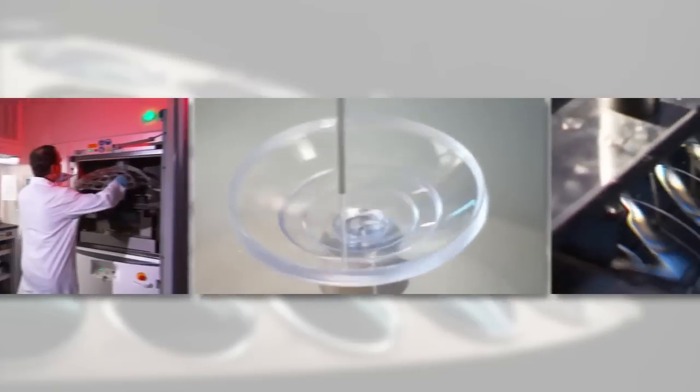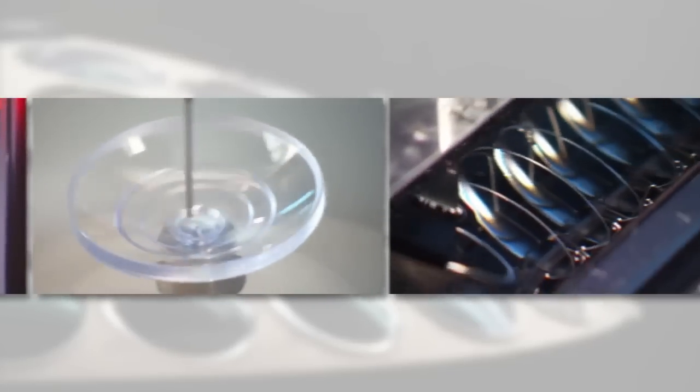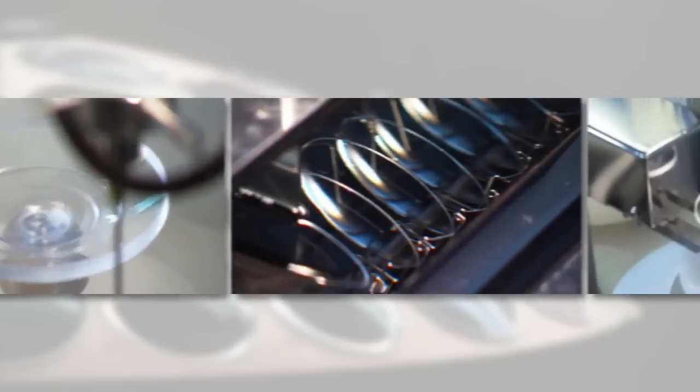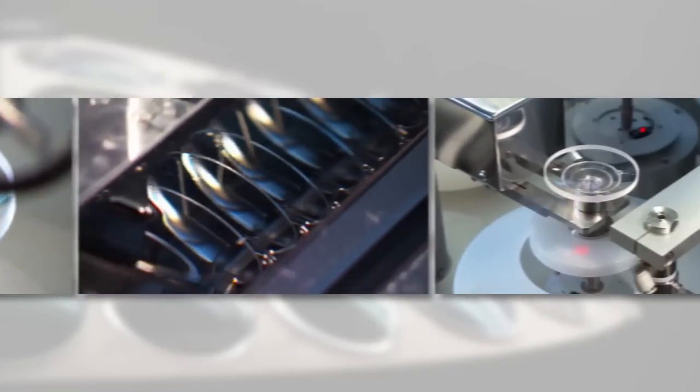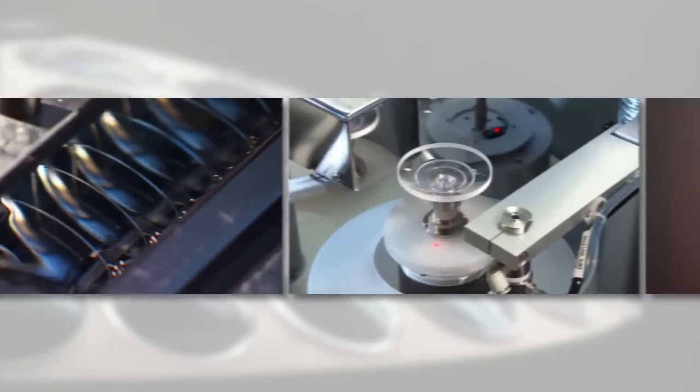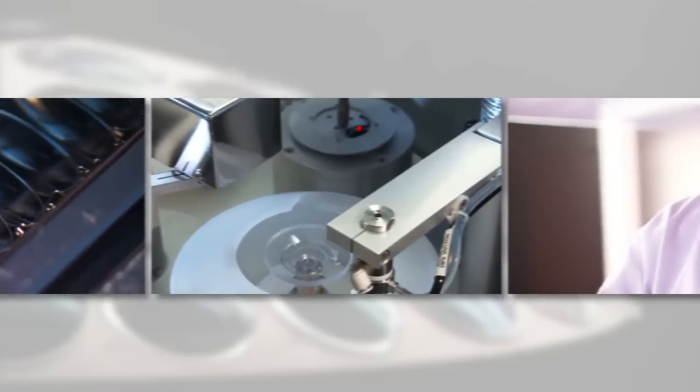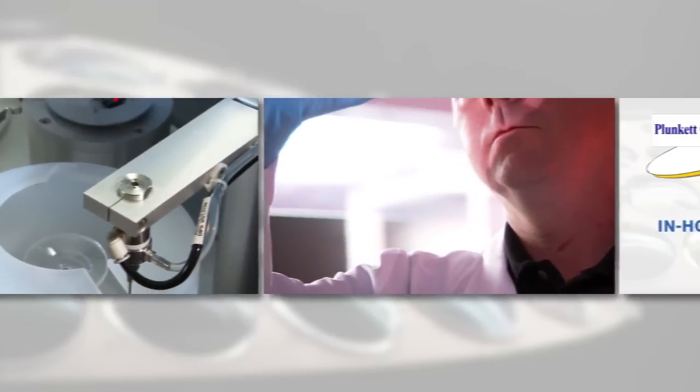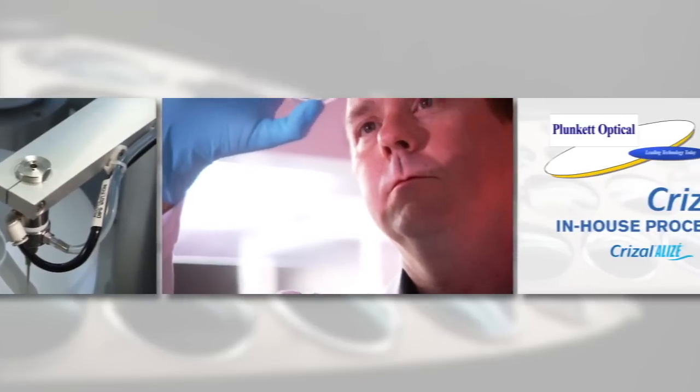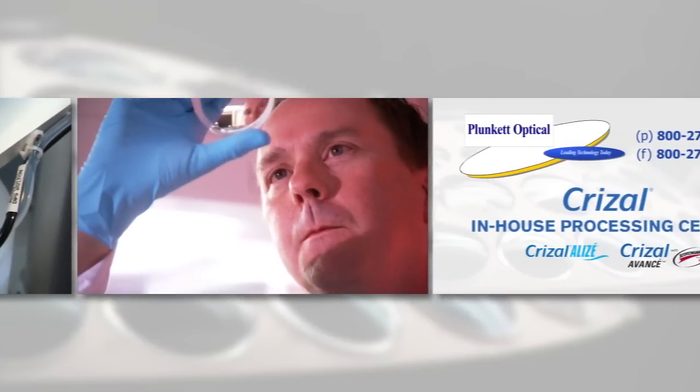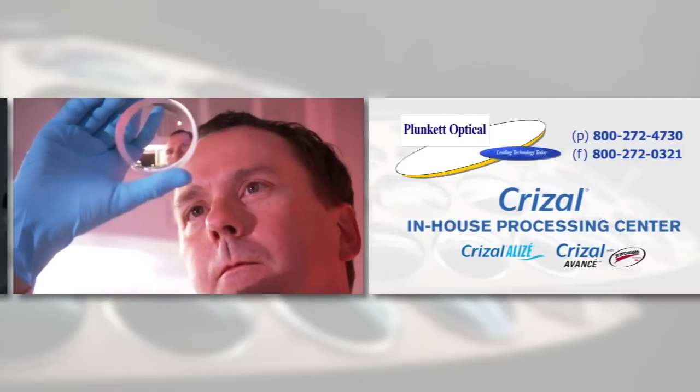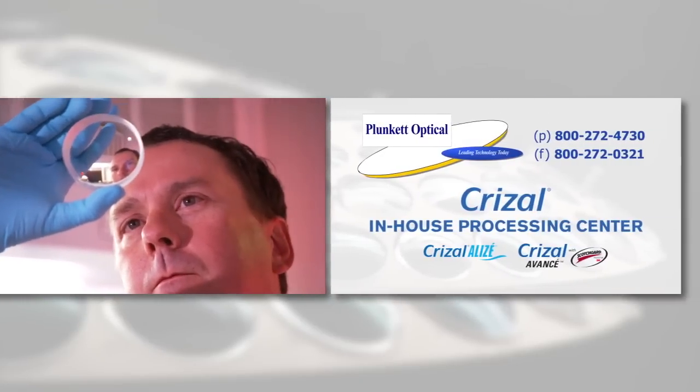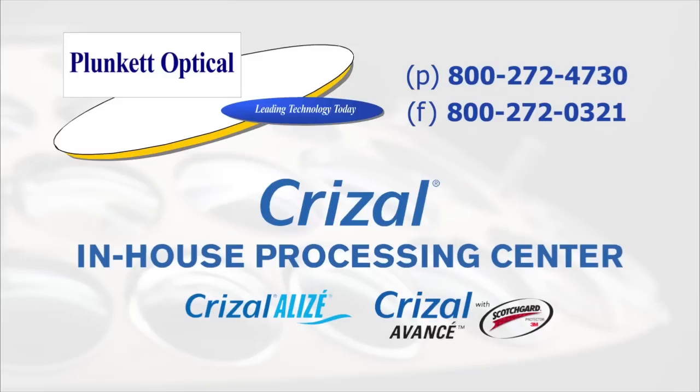Decades of optical experience, research and ever evolving technology have all come together to produce the most durable, scratch resistant and easy to clean no glare technology available today. And all of that is available right here. Give us a call and learn more about the advantages of doing business with our lab. We look forward to hearing from you soon.